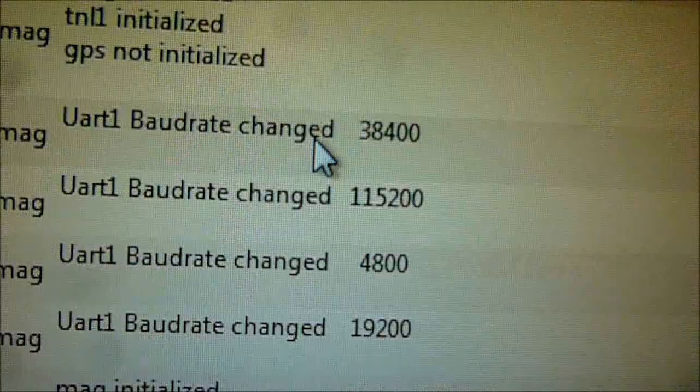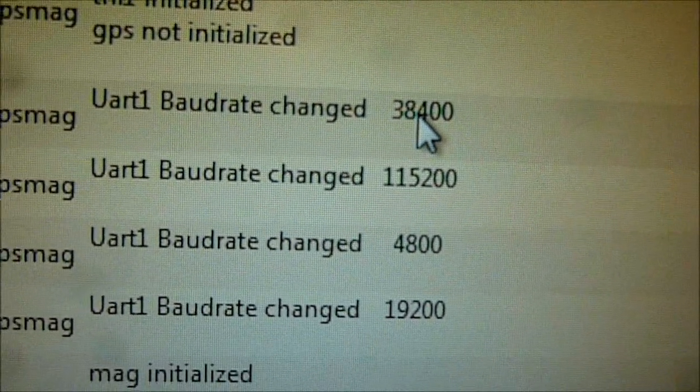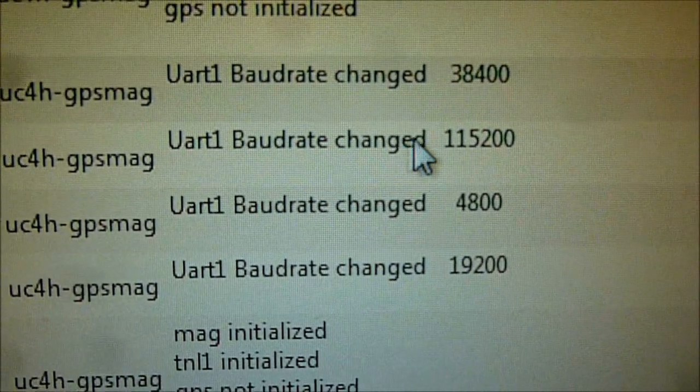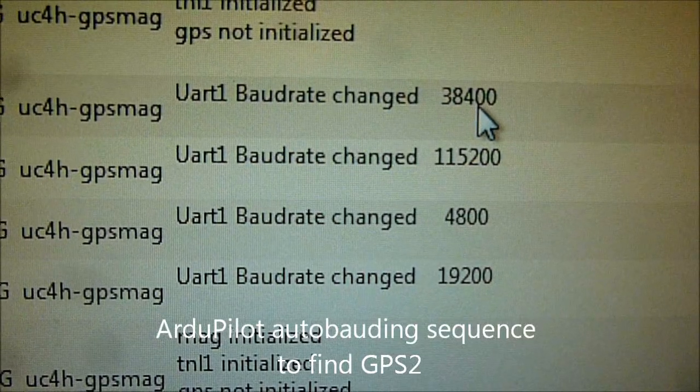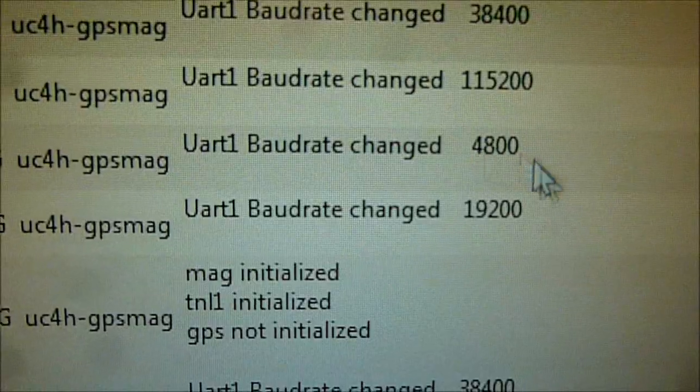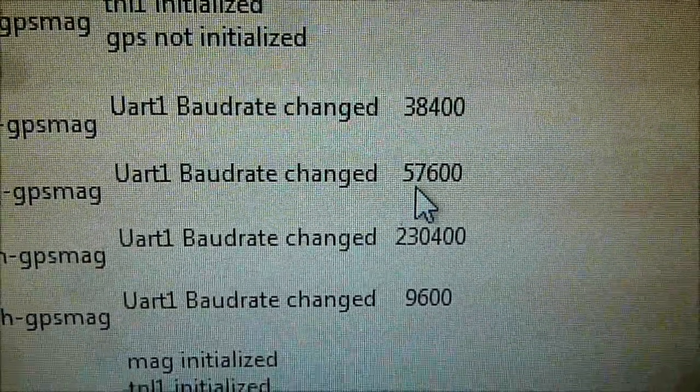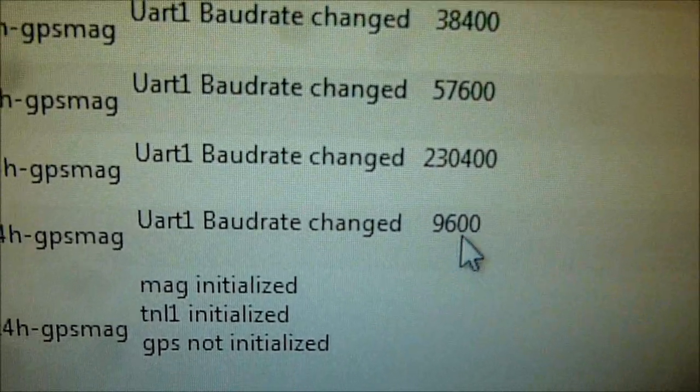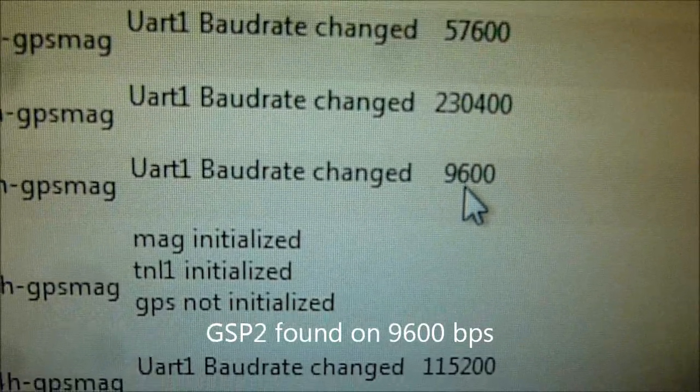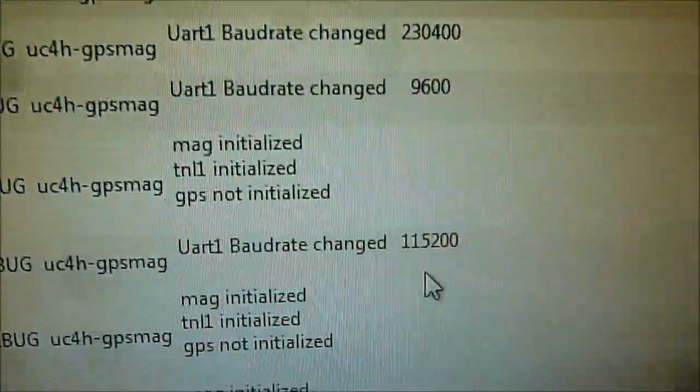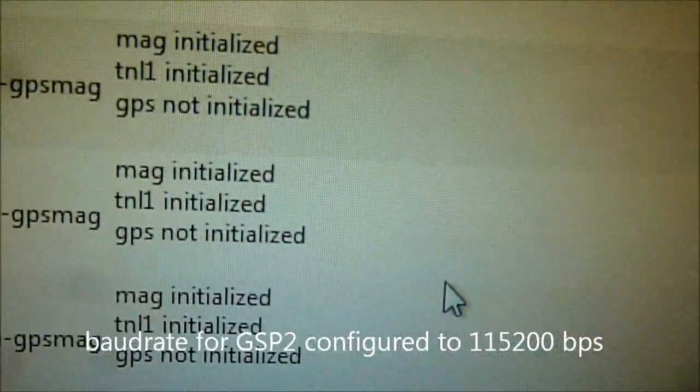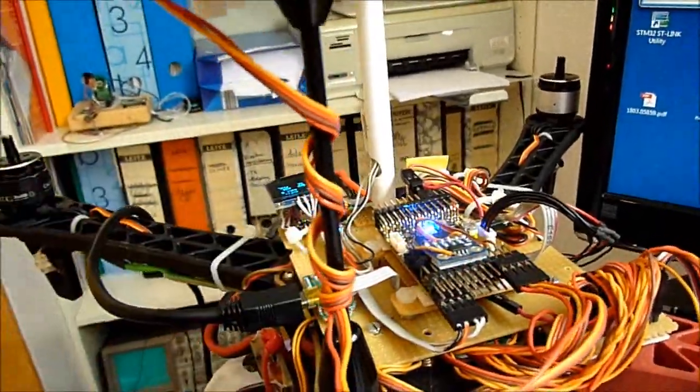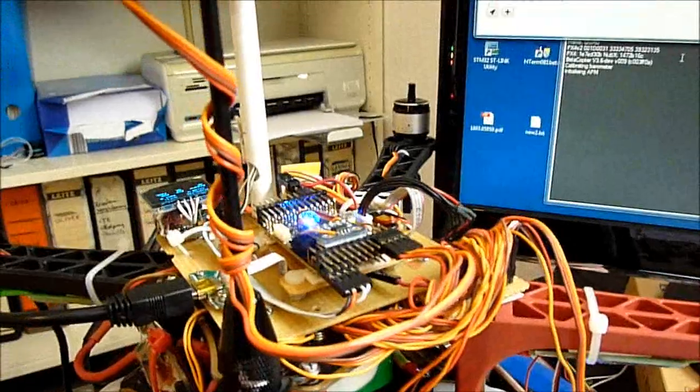So first the baud rate was changed to 38,000, which was what was specified by the mission planner parameters. And now we can see how the autopilot is doing the auto-bounding. So it's first trying 115,000, then 4,000, 19,000, 38,000, 57,000, 230,000, and then finally it tries 9,000, which is the baud rate for the GPS unit. So it realizes it, reconfigures it, and then finally it will save it. So this absolutely demonstrates to you that this implementation here via the CAN bus and then these tunnels works exactly like if it would be a serial connection.